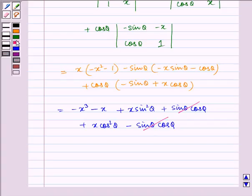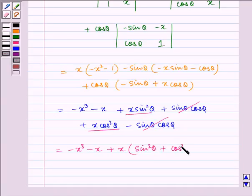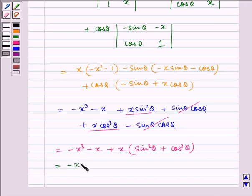So we get minus x³ minus x. Now, from the remaining terms, taking x common, we get plus x multiplied by (sin²θ plus cos²θ), which is equal to minus x³ minus x plus x.